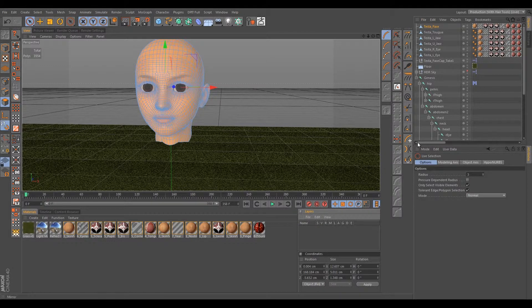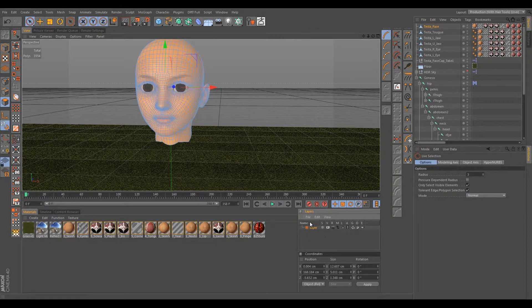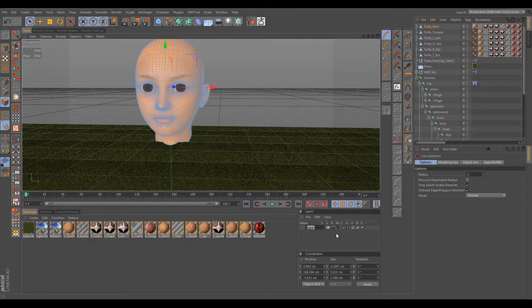Let's create some organization in here. Basically create a new layer here and I'm gonna call it Joints and Rigging Components.